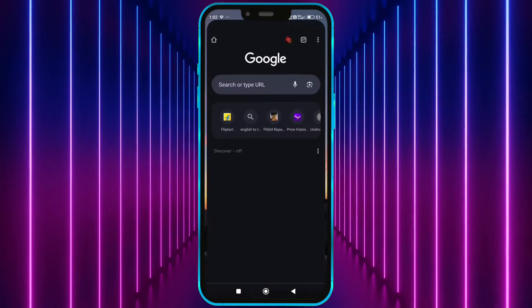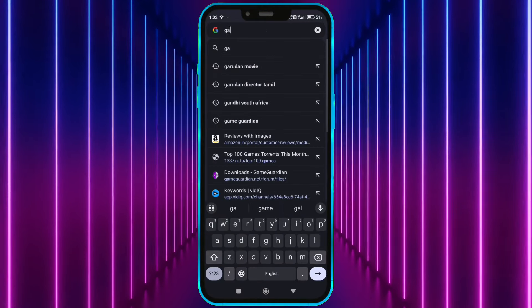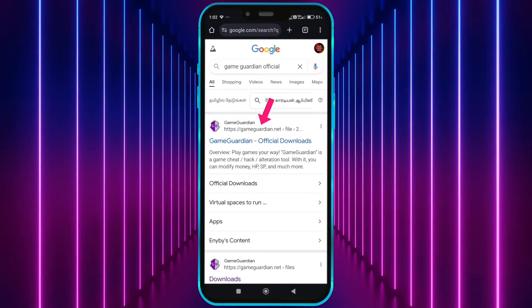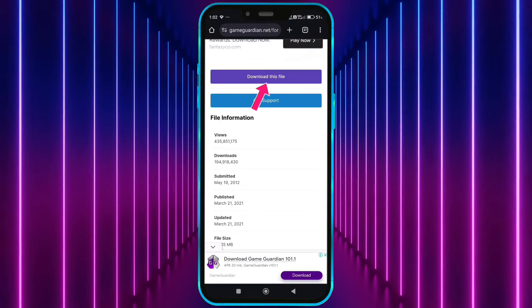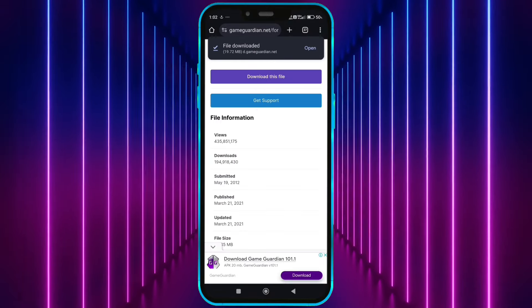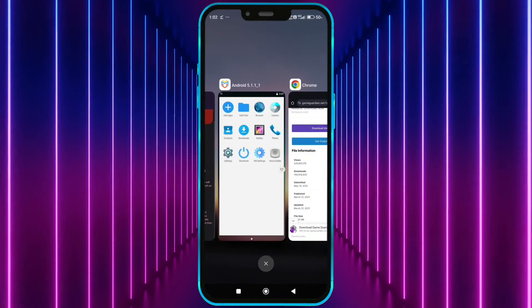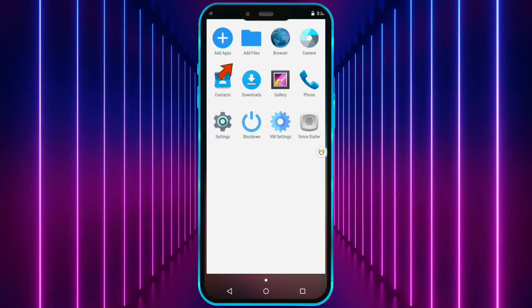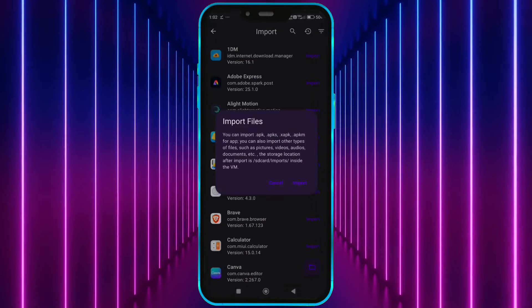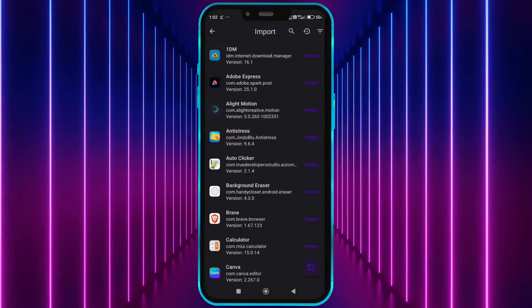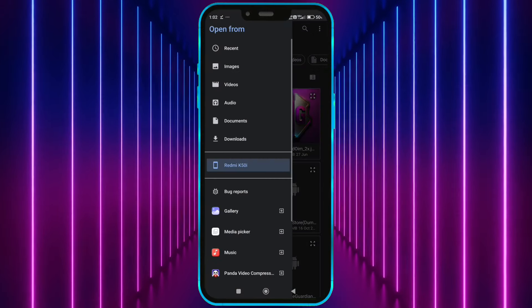Open your Chrome browser. Download Game Guardian from the official website. Now open Virtual Master. Tap here. Select Import and locate the downloaded Game Guardian.